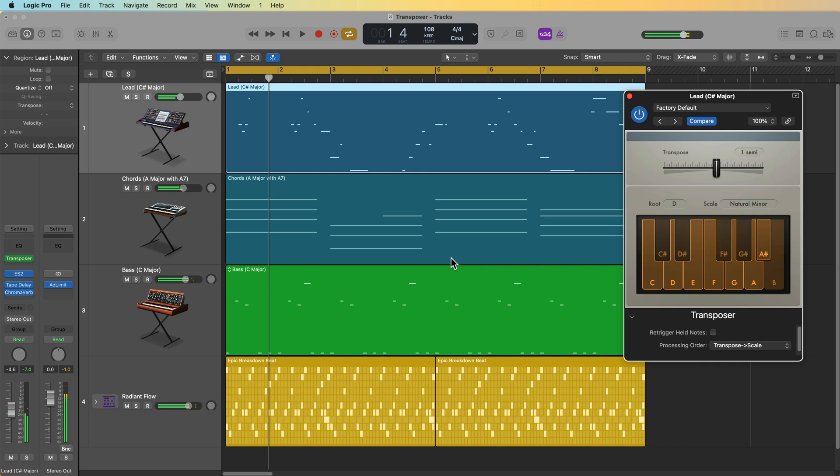So that is the transposer MIDI effects plugin in Logic Pro. I hope you guys enjoyed this video. If you did, please leave it a thumbs up and subscribe to the channel to see more content like this. As always, thank you so much for the support and thanks for watching.